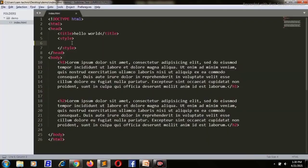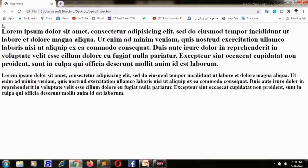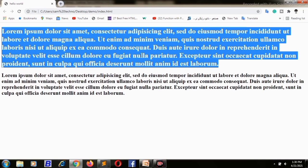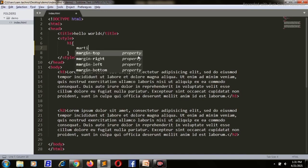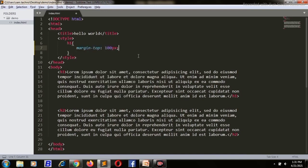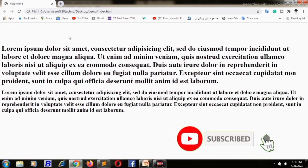In the head I have written a style tag, and inside the style tag I will first apply it on h1. I will show you how to use margin on it. First, margin-top: 100 pixels — save and refresh. As you can see, the browser has given us 100 pixels of space on the top.